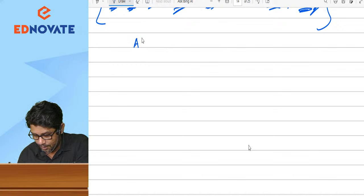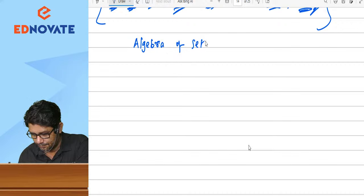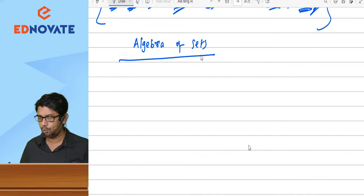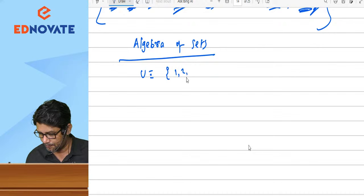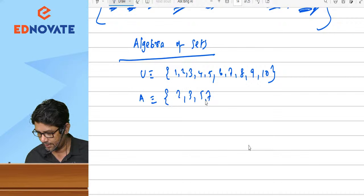Next, algebra of sets — very, very important. Instead of giving definitions, let me give examples. If U = {1, 2, 3, 4, 5, 6, 7, 8, 9, 10}, A = {2, 3, 5, 7, 9}, and B = {1, 4, 5, 7, 10}, find A union B.